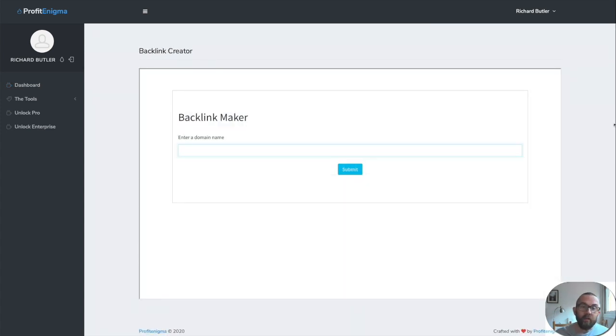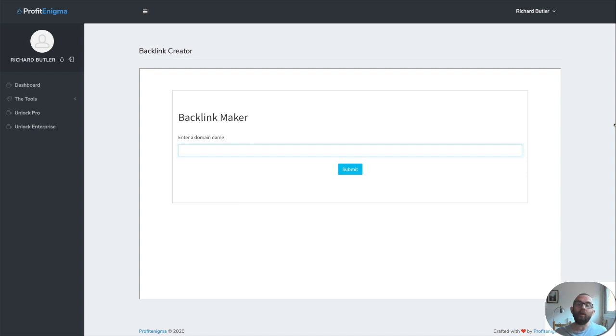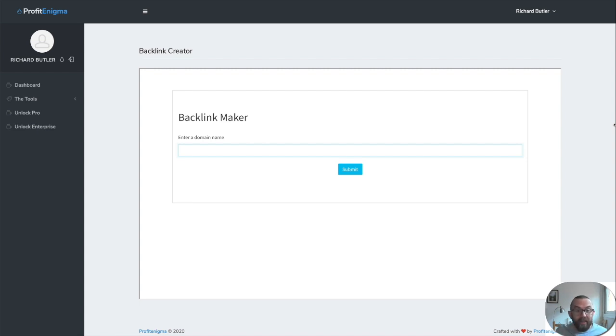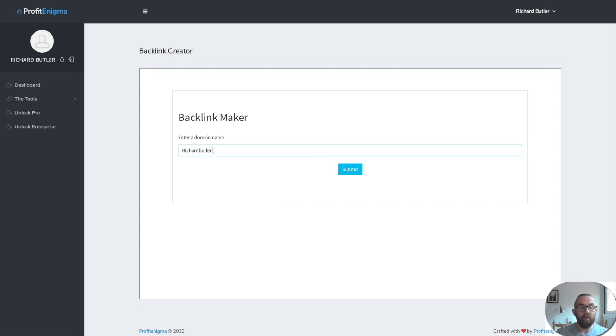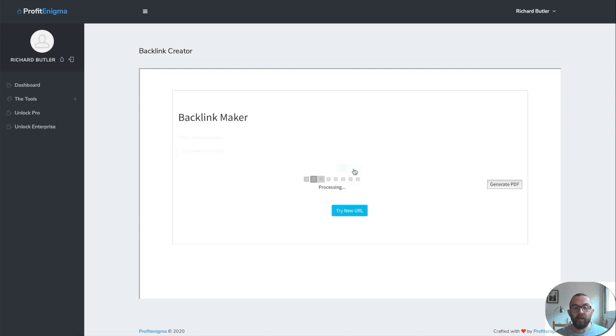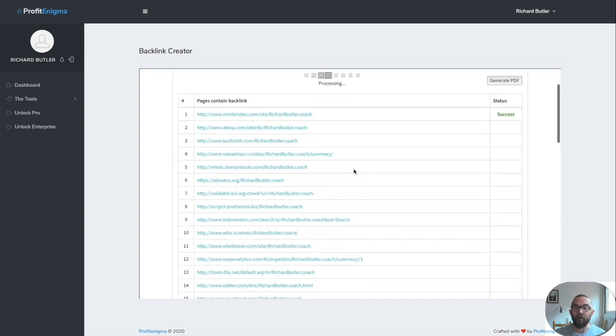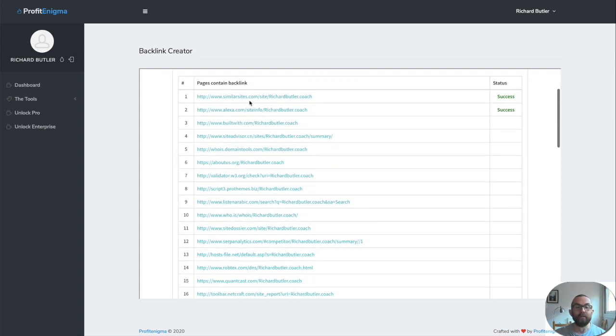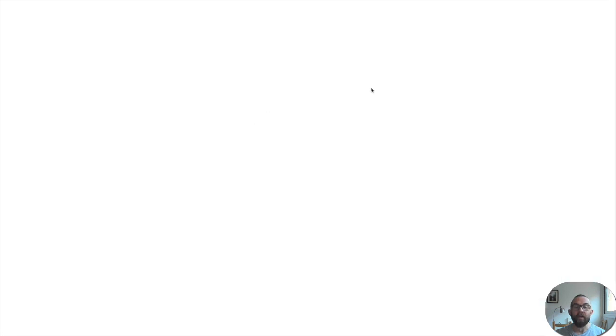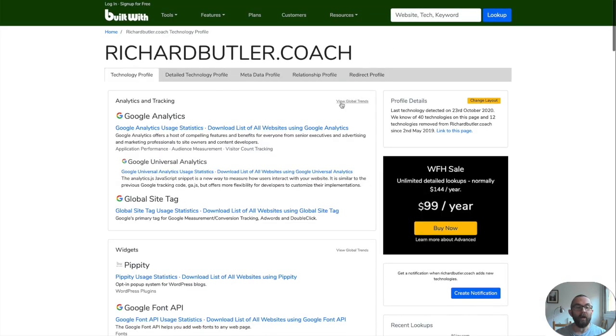The backlink creator will actually create backlinks to your site from some popular websites such as who is websites and websites that query your server, etc. And these can sometimes get high ranking. So, well, look, why not have more backlinks than less backlinks. So let's just put in a website here and I'm going to put in my richardbutler.coach. And I click on submit and it processes. And this is what it does. It creates a backlink from these sites, similar sites, alexa.com, builtwith.com. And when I click on those, it should come up and it tells me a little bit about this particular website.